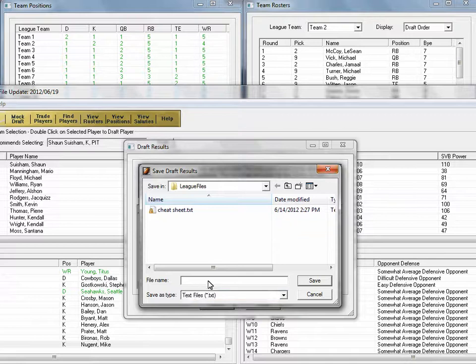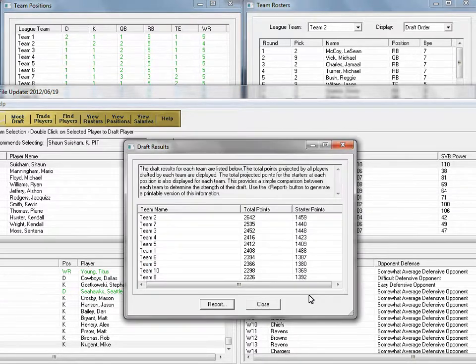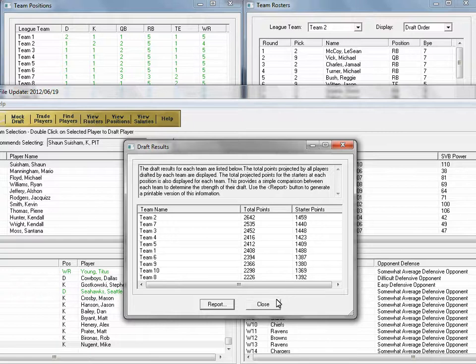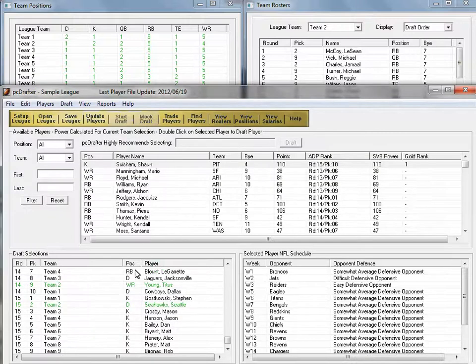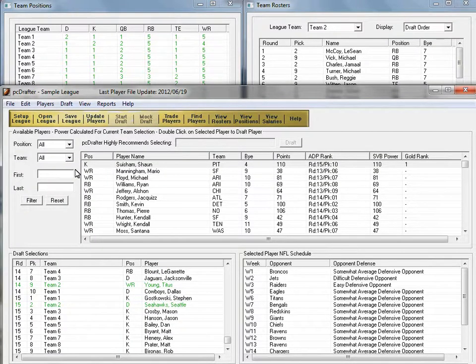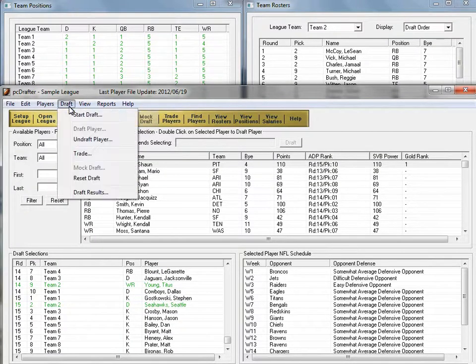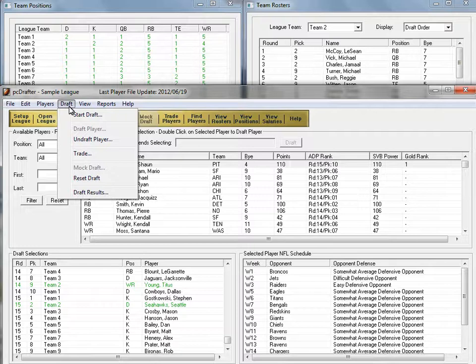Reset your draft by choosing the draft menu, then Reset Draft, and you're ready for another mock draft, perhaps with VBD opponents, or you can proceed to a live draft.